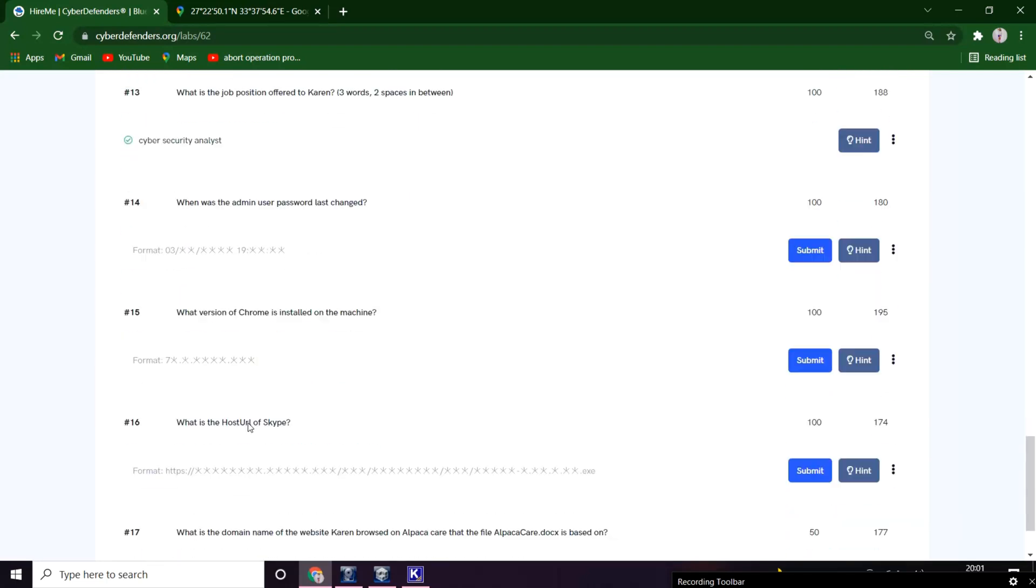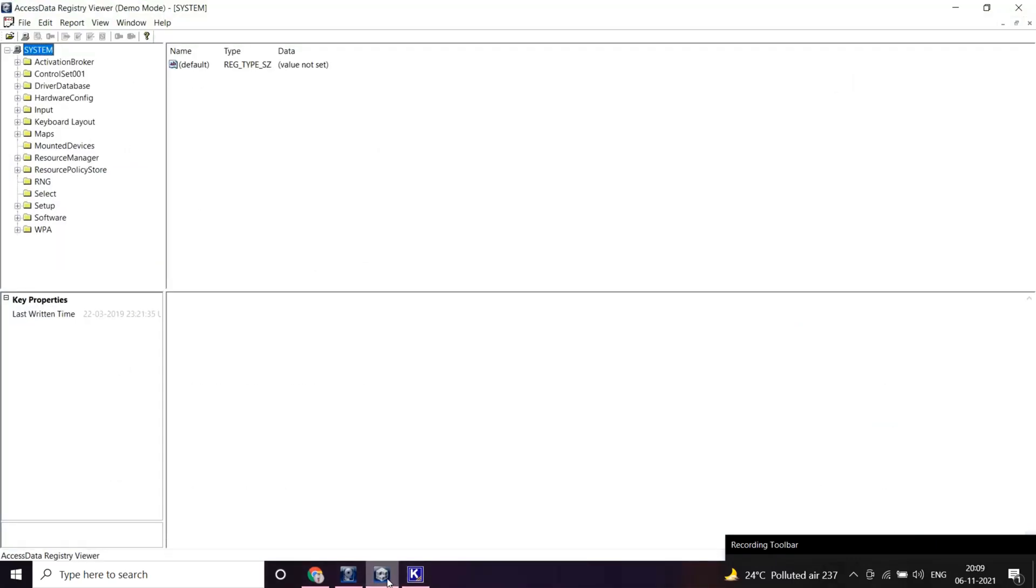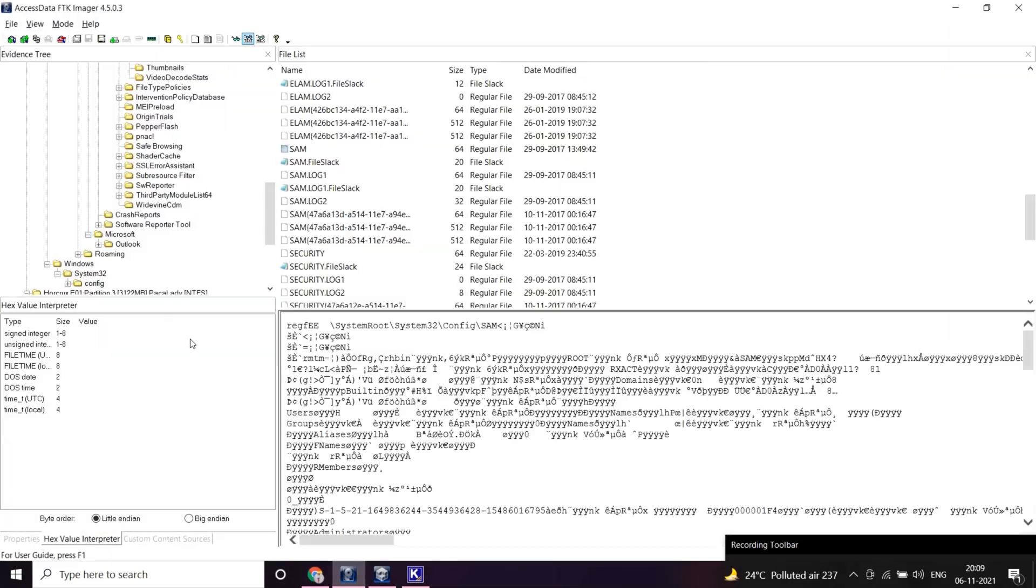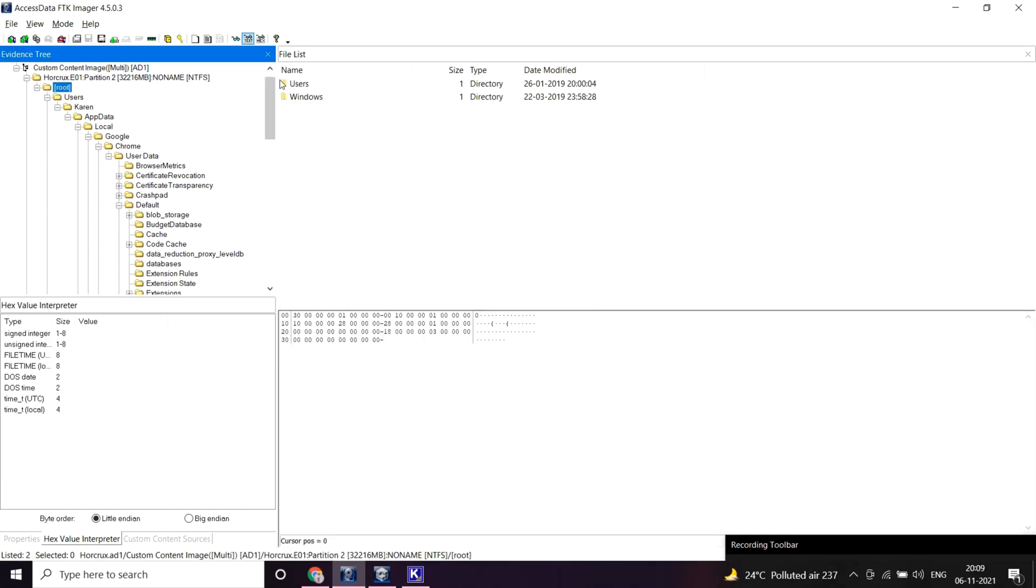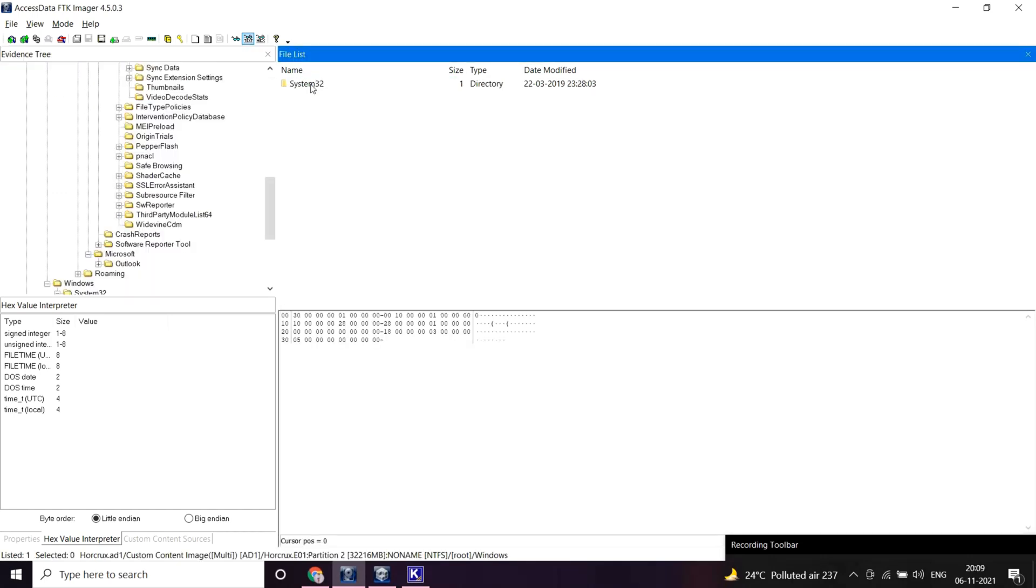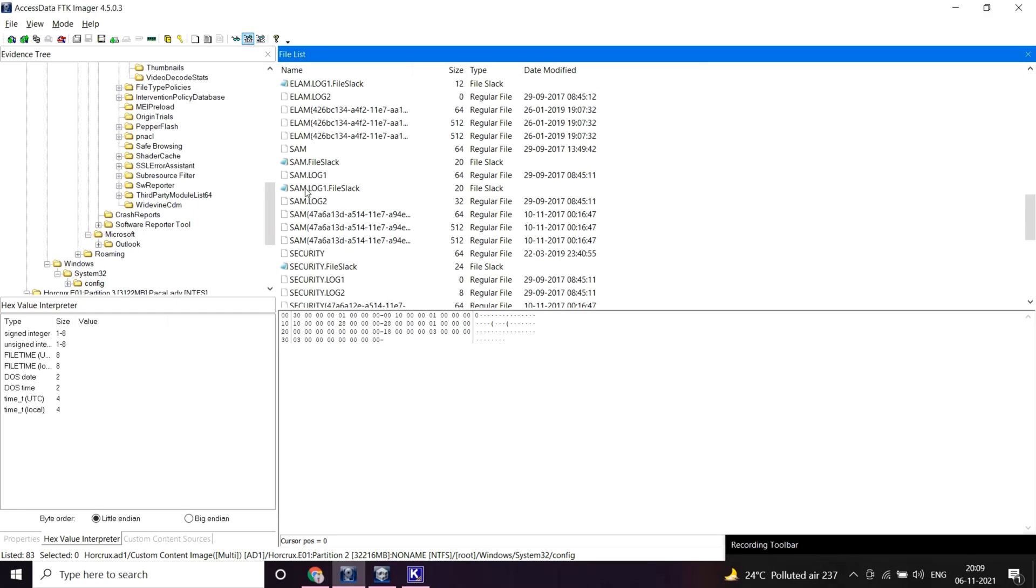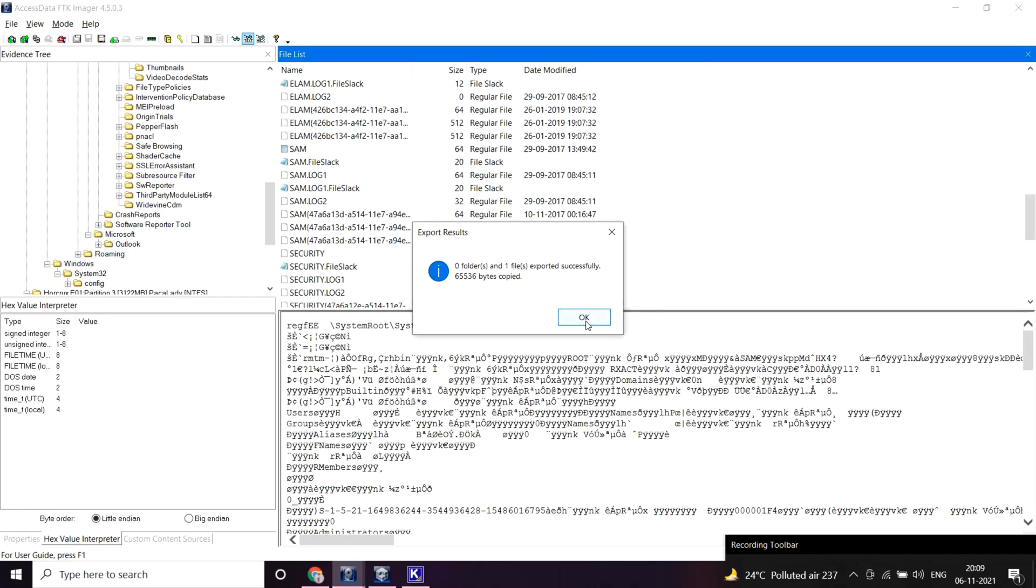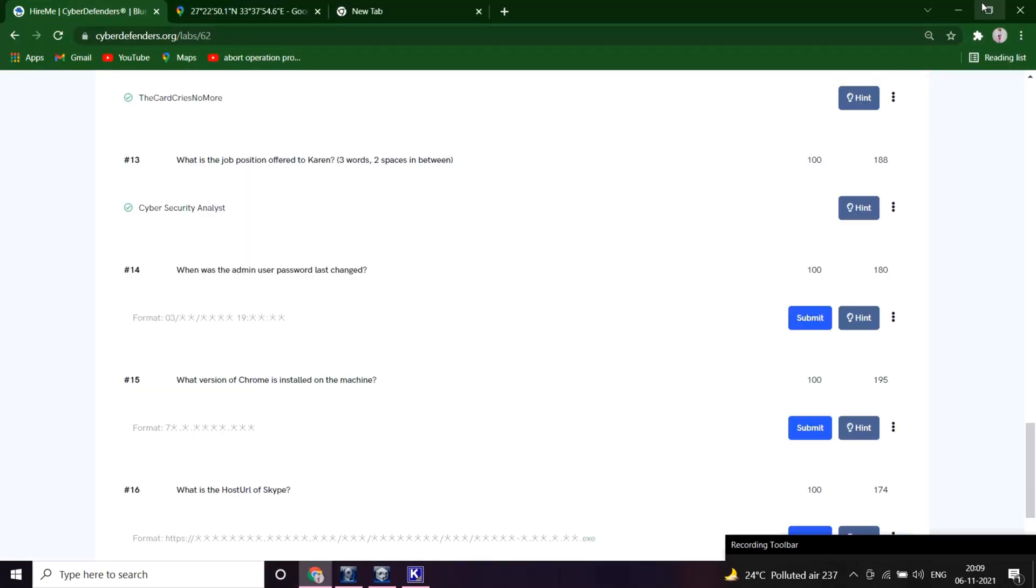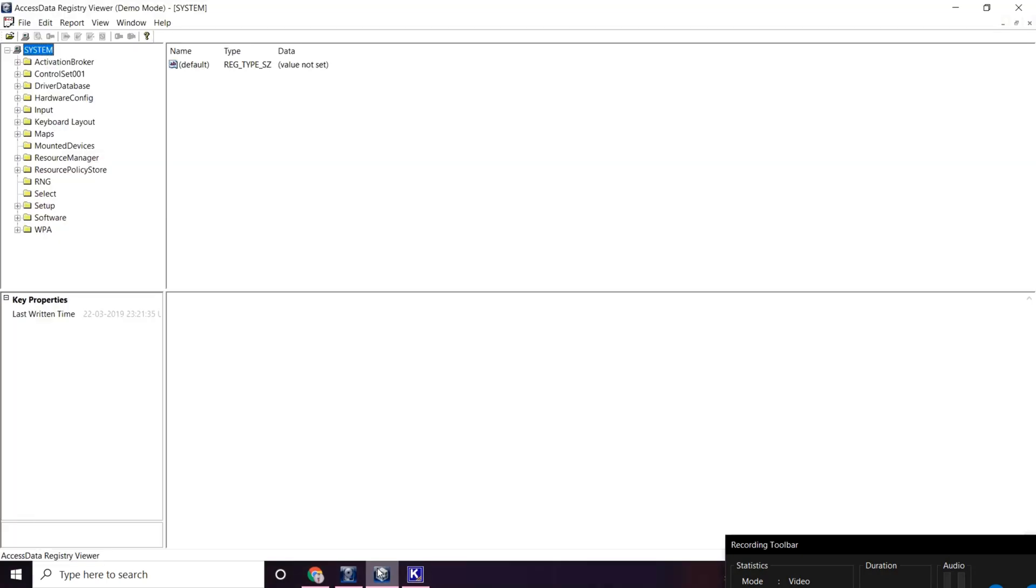When was the admin user password last changed? All the information regarding passwords are stored in the SAM registry by default, so let's export the SAM registry now. Let's go to root, Windows, system32, config and SAM. Export files. So let me open this in registry viewer.